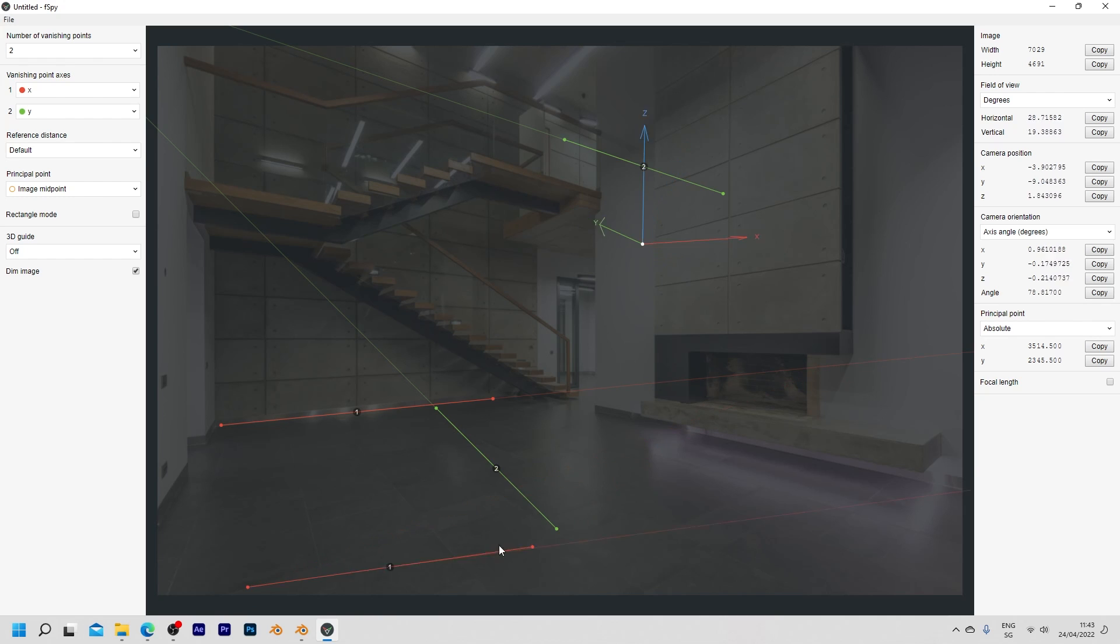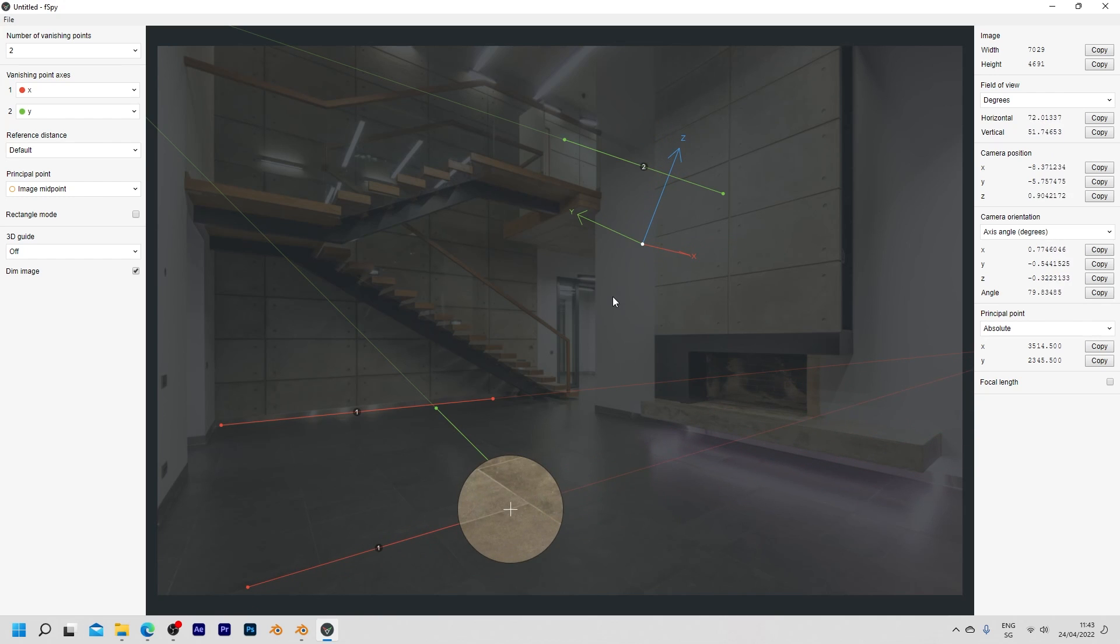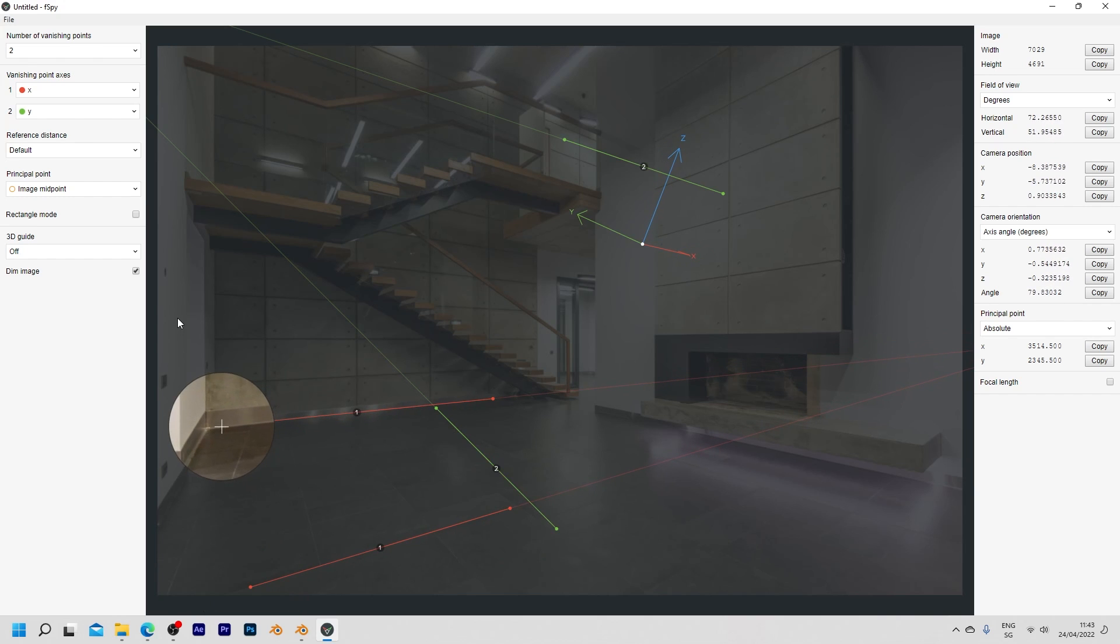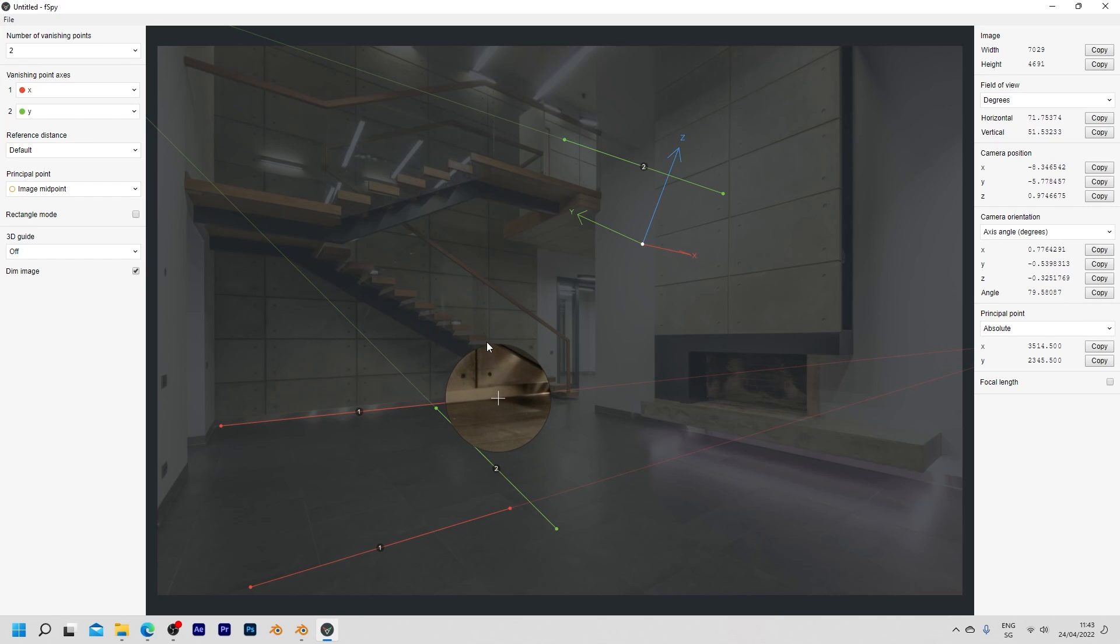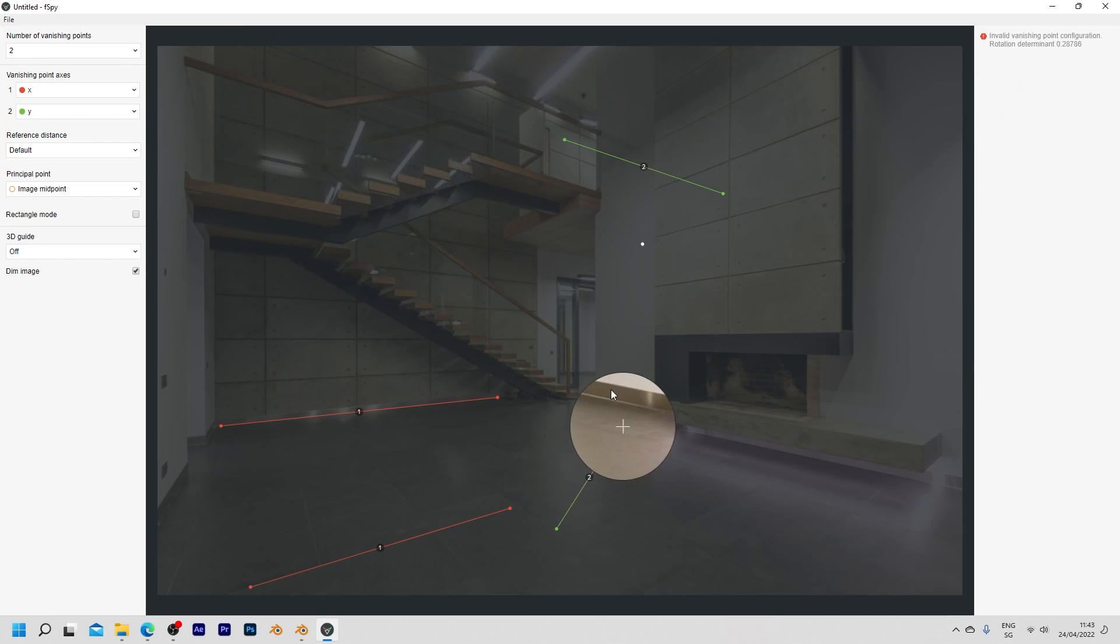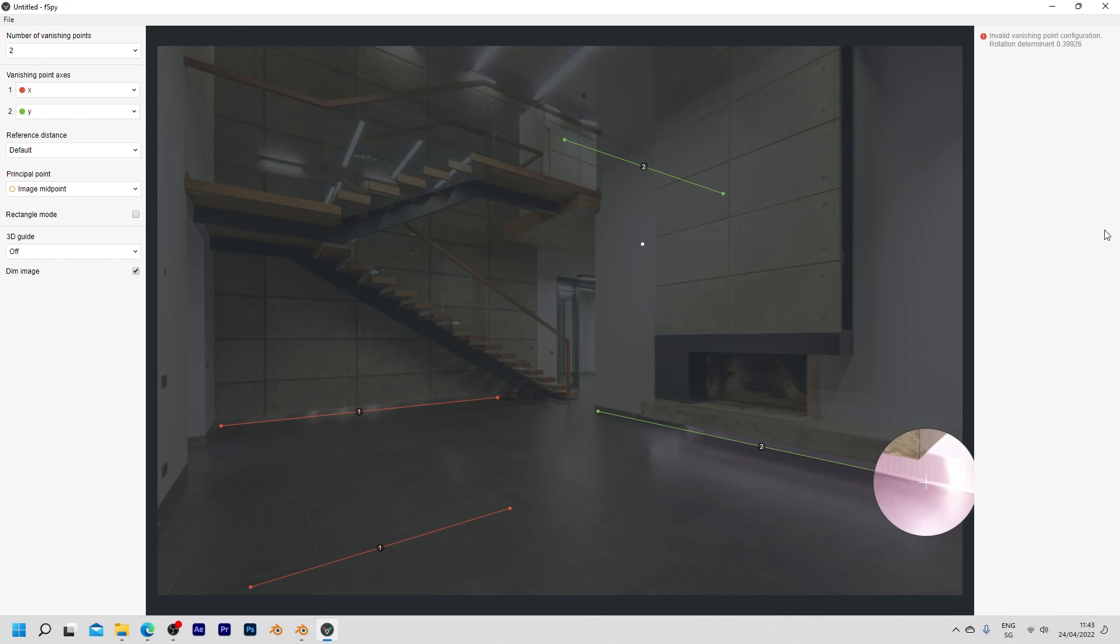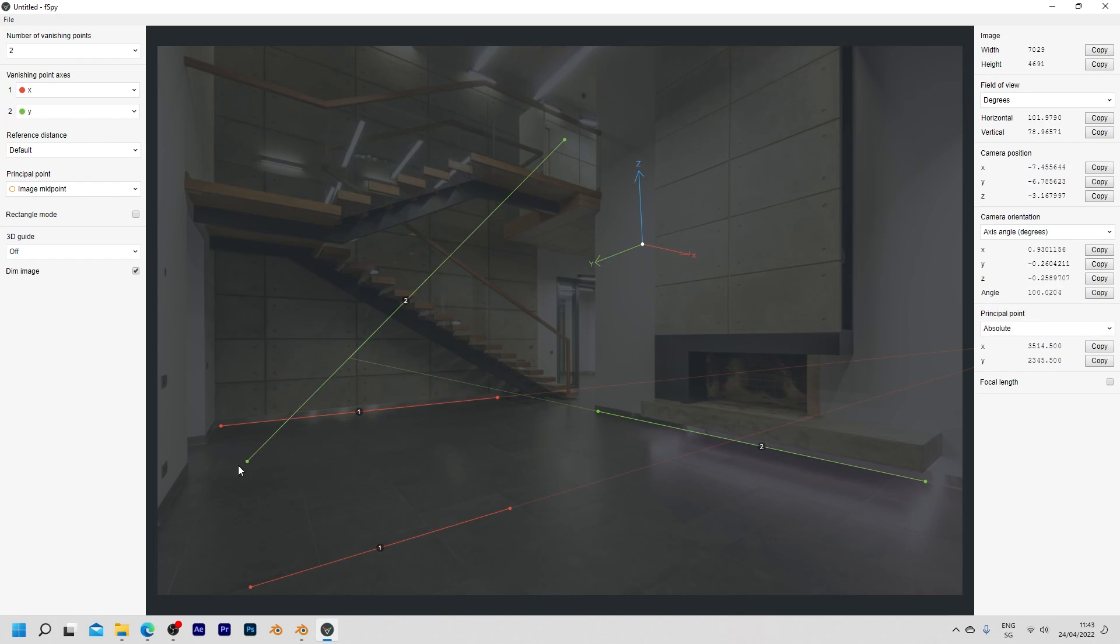And this time you can hold down shift to precisely align those points with this magnifying glass. So again I try to make this as precise as possible. Align those two red lines with parallel lines and then bring the green y axis to the walls on the left and right side to make them perpendicular to the x axis.